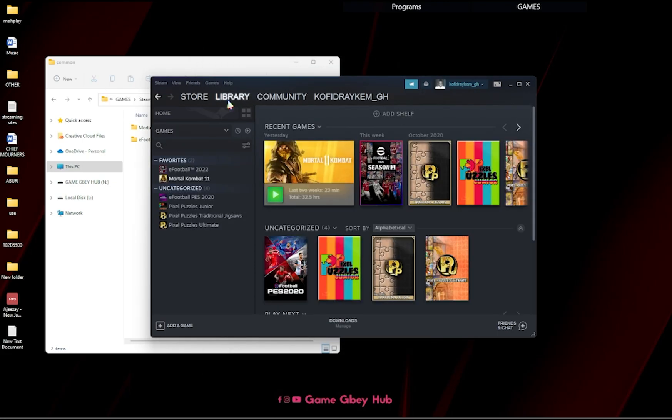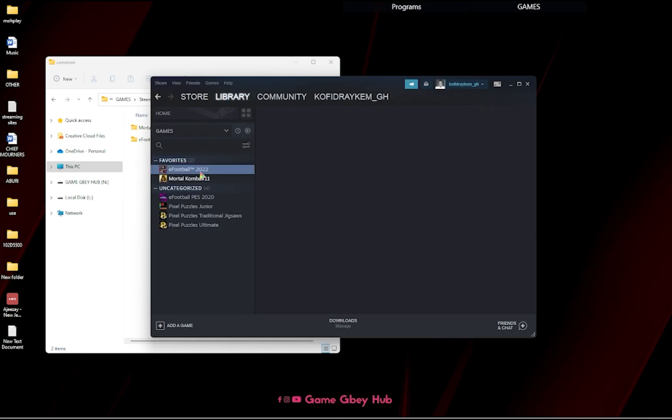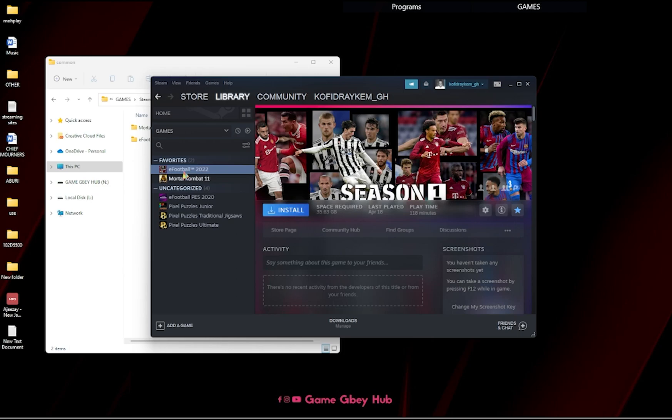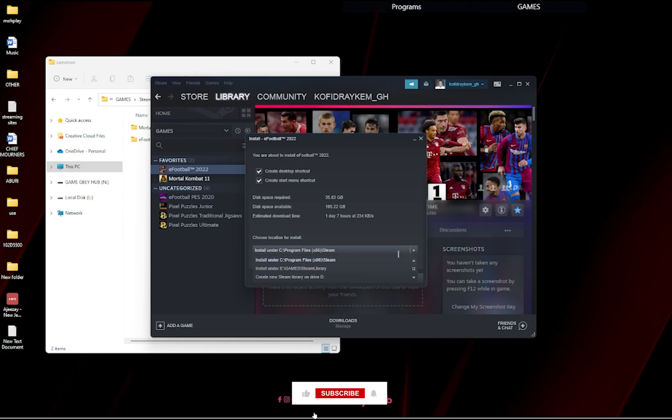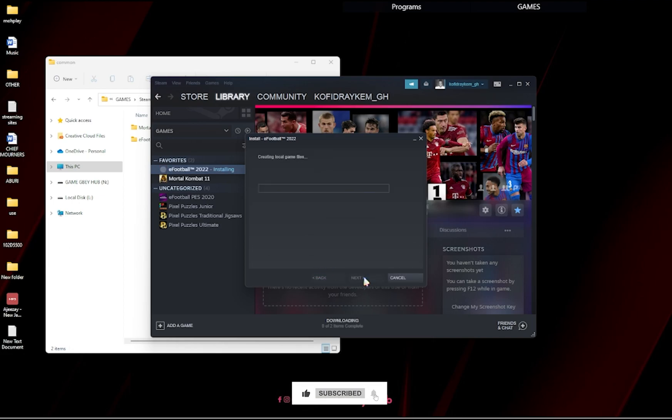It's open. We go to our library, this is it, eFootball. Then we click install, so then we select our directory. This is it, we click on next. So we're done.